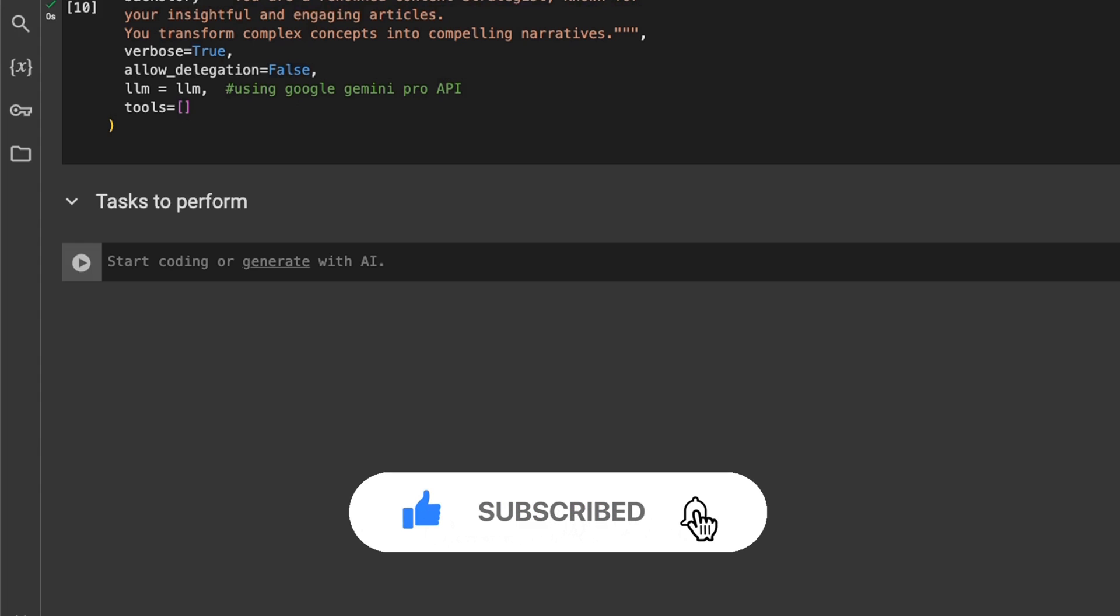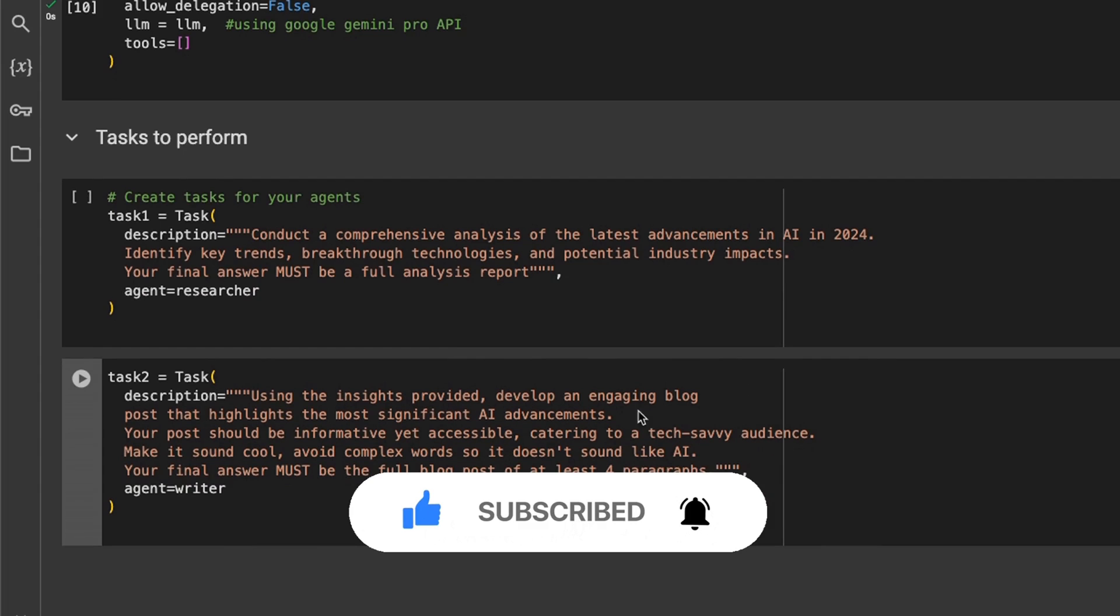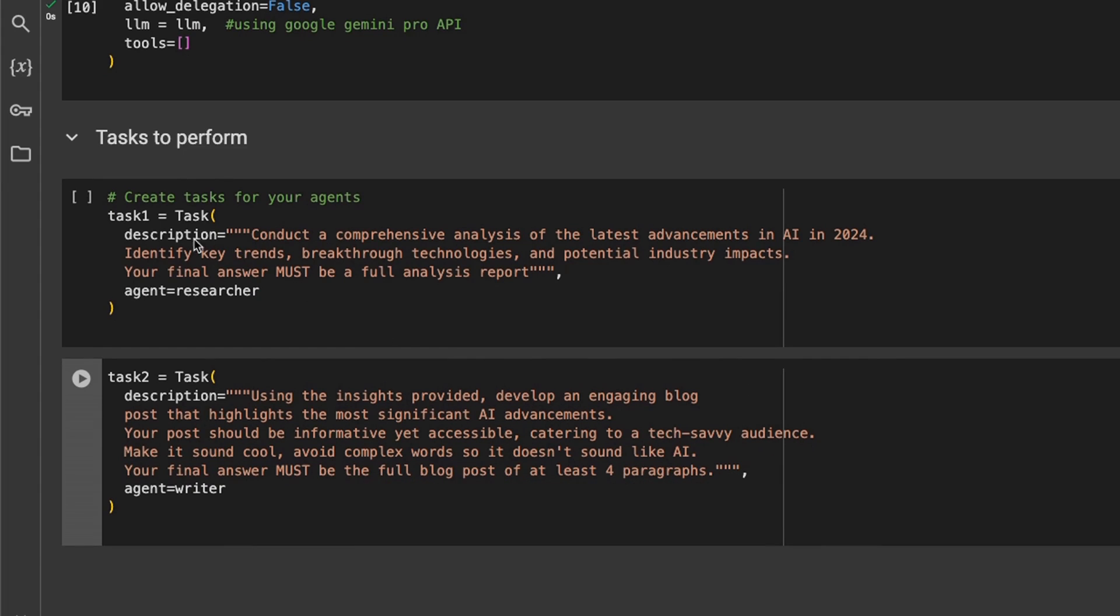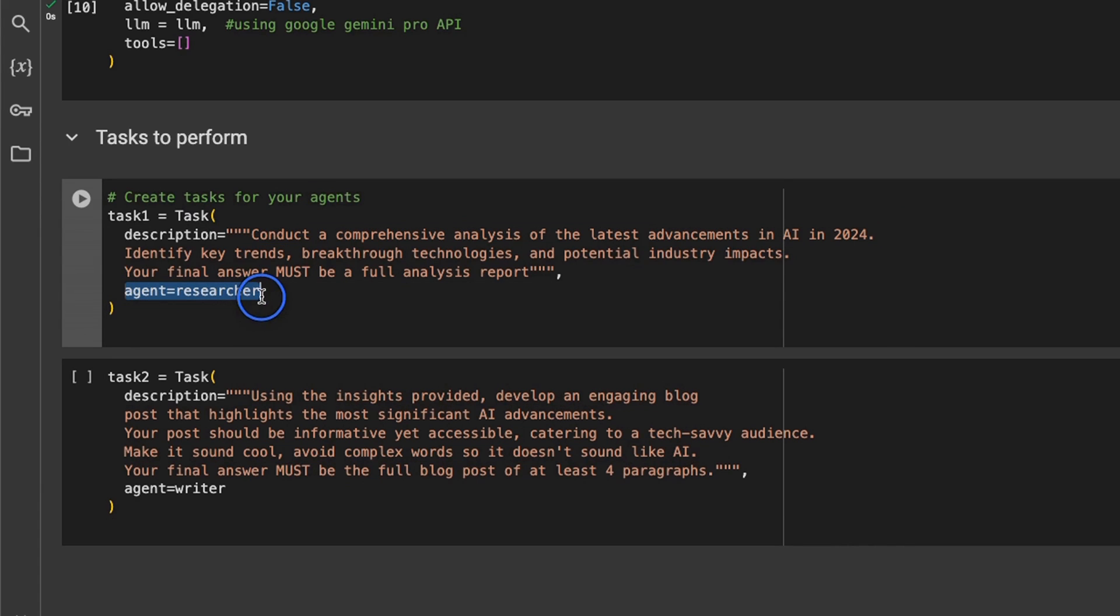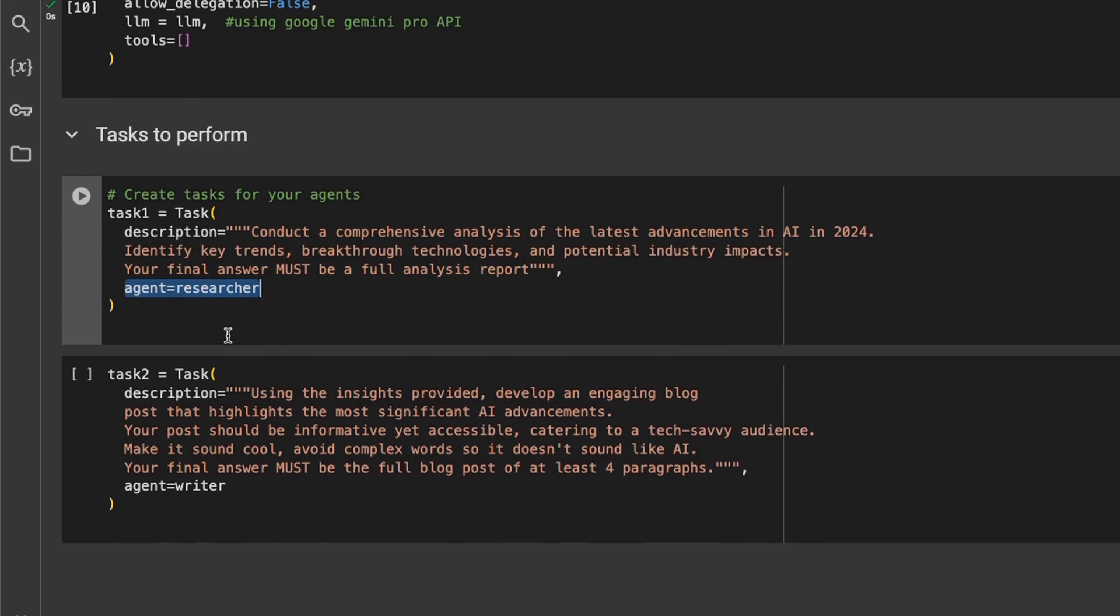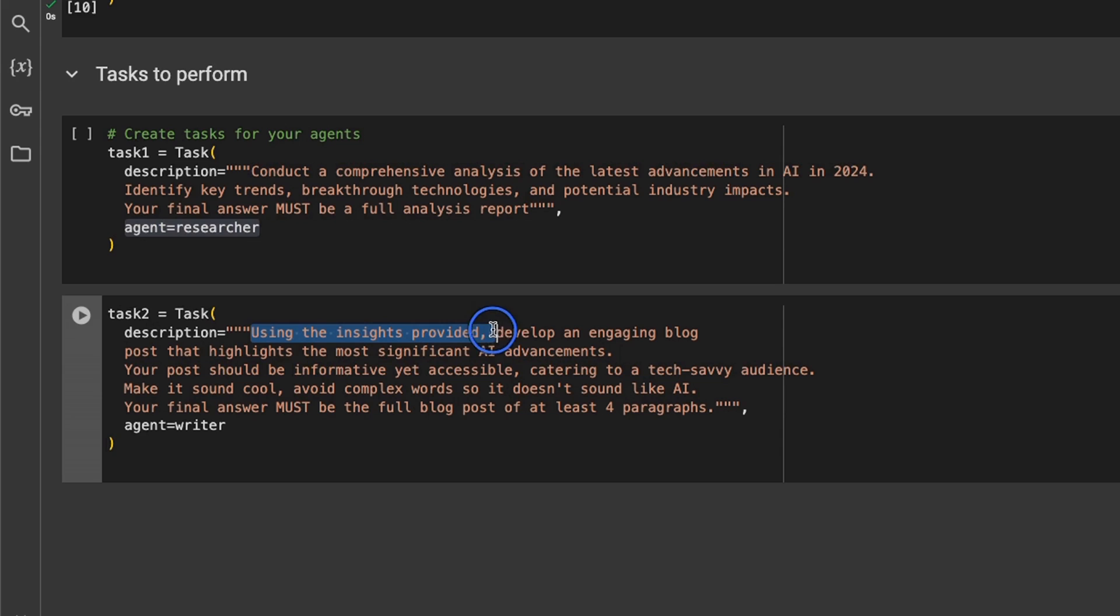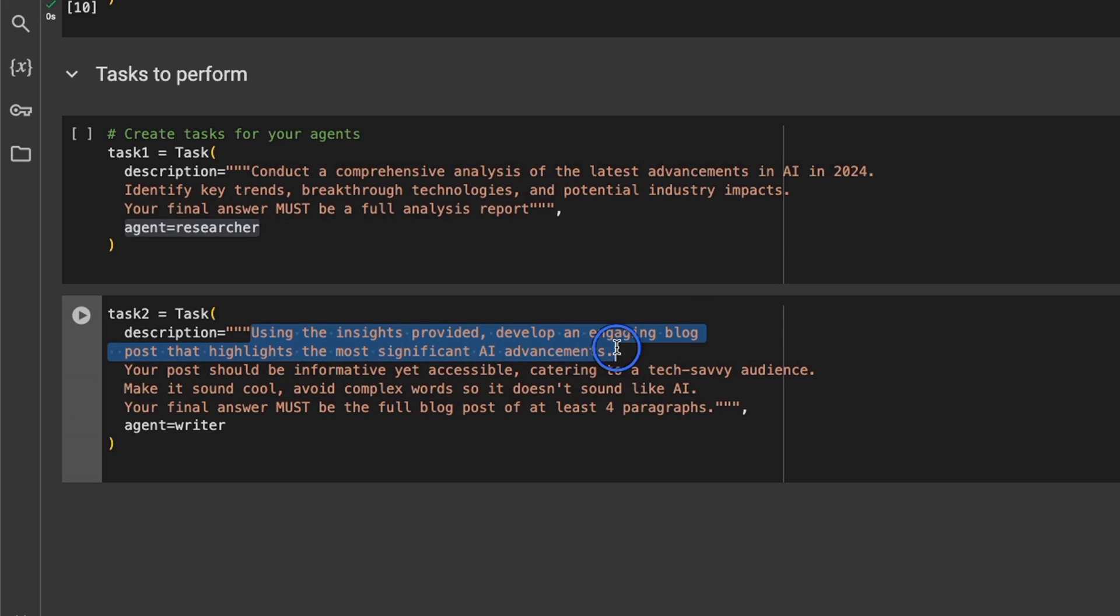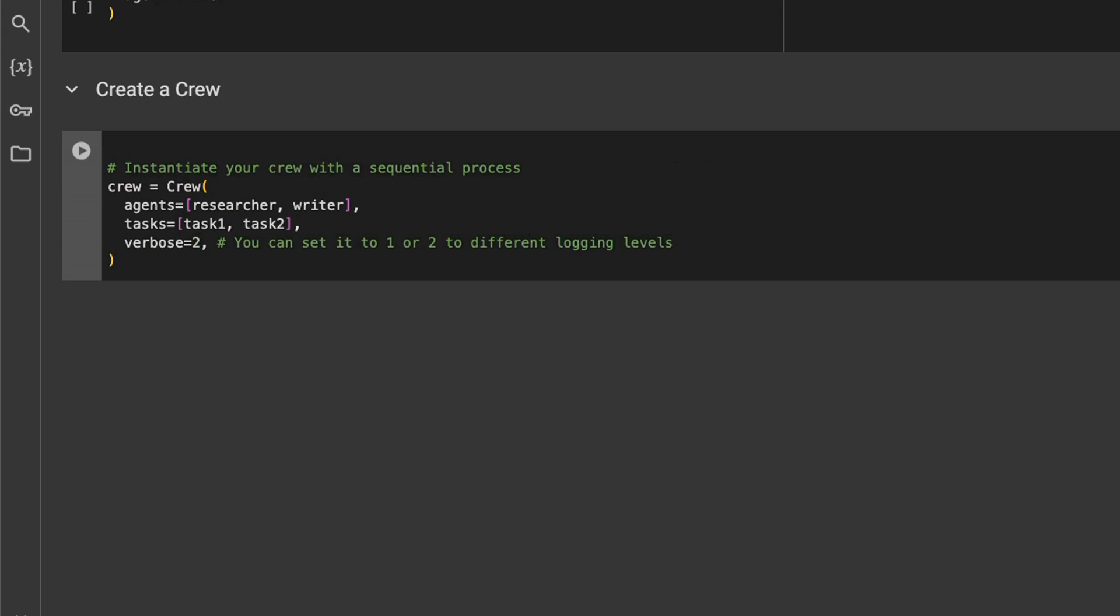Next we need to provide a list of tasks that these agents are supposed to perform. In this case there are simply two tasks. The first task is conduct a comprehensive analysis of the latest advancements in AI in 2024. Then you need to also provide which agent is going to perform this task, so we say that is going to be the researcher's role. And the second task is using the insights provided, develop an engaging blog post that highlights the most significant AI advancements. So this is a task for the writer, and that's why we assigned it to the writer.